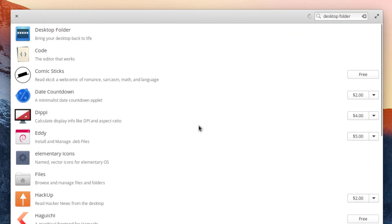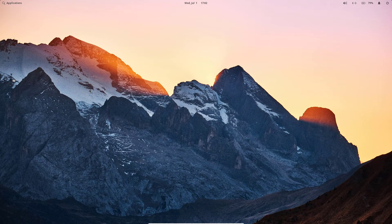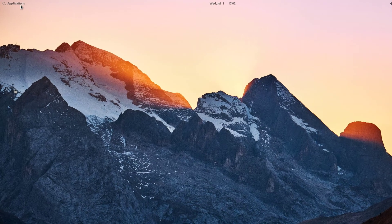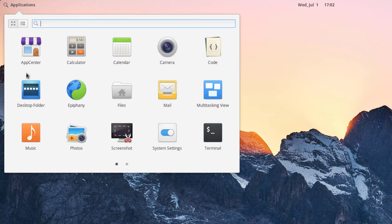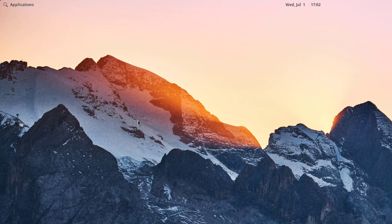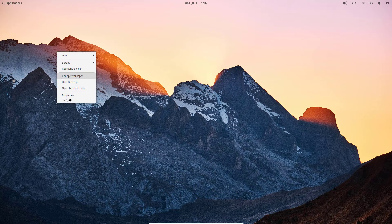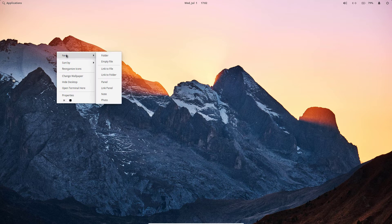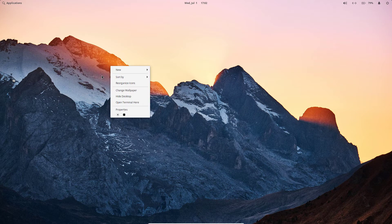Once the installation is done, you can now close this App Center. As you can see, you can still right-click anything on the desktop or put any folder on it. What you have to do is go back to the application and click on the Desktop Folders to launch that particular app. And now you can see that you can add a folder, file, or anything like you normally do on a desktop.